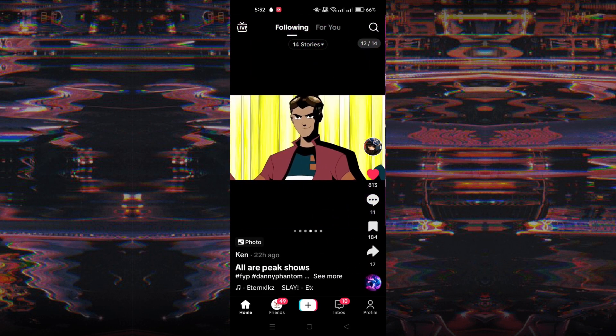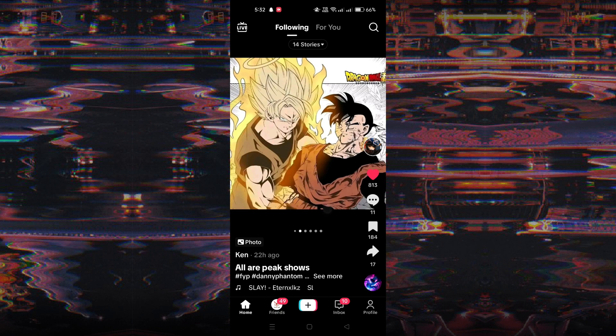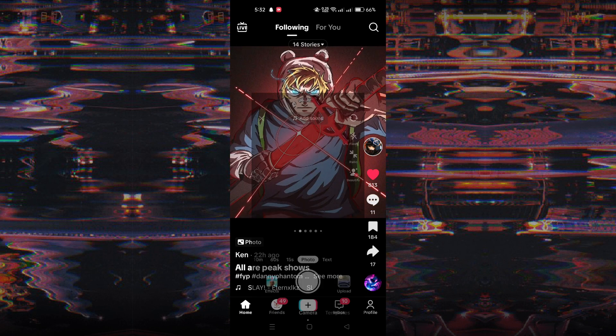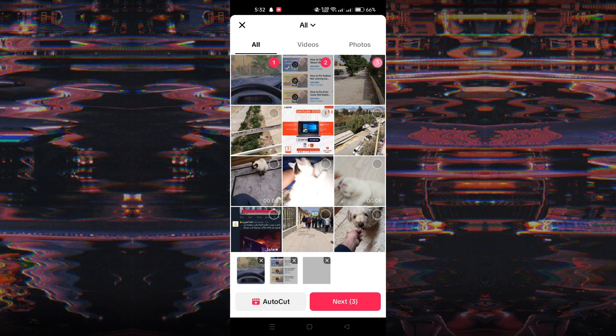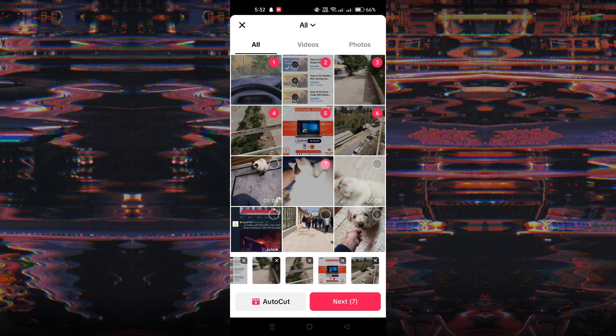Launch the TikTok app on your device, and tap on the plus button located at the bottom of your screen to initiate the post-creation process. Tap on Upload to access your device's photo library, and check the Select Multiple option to choose all the images you wish to include in your slideshow.